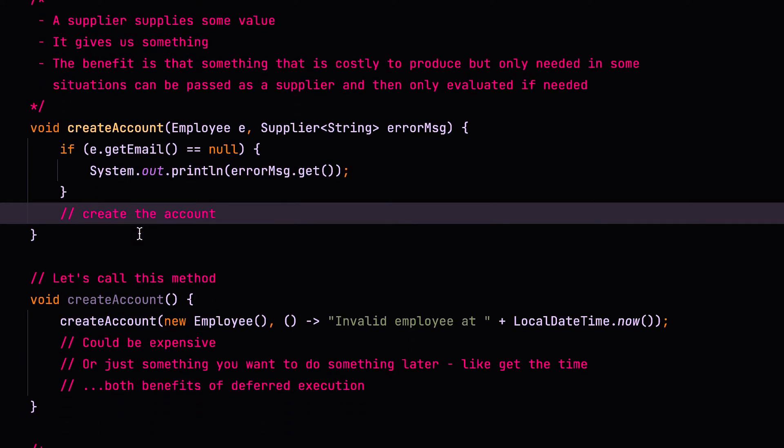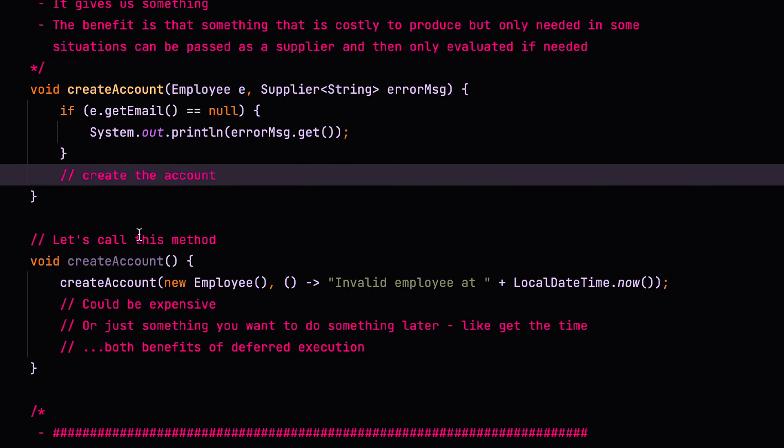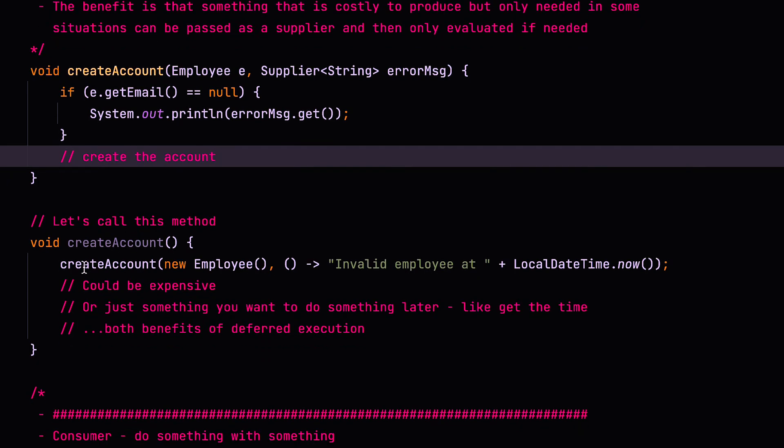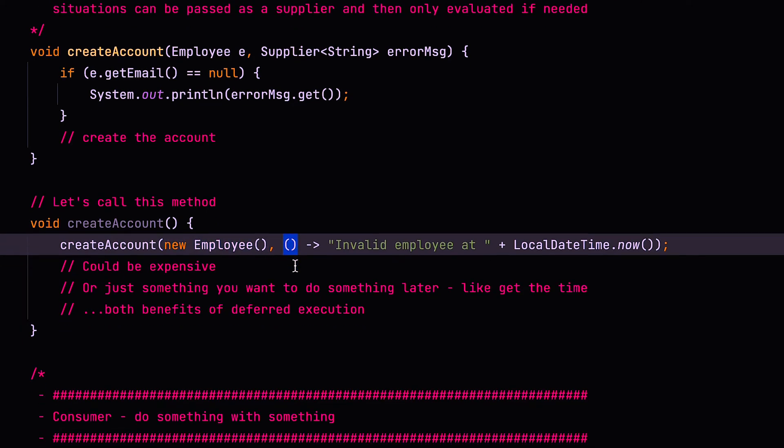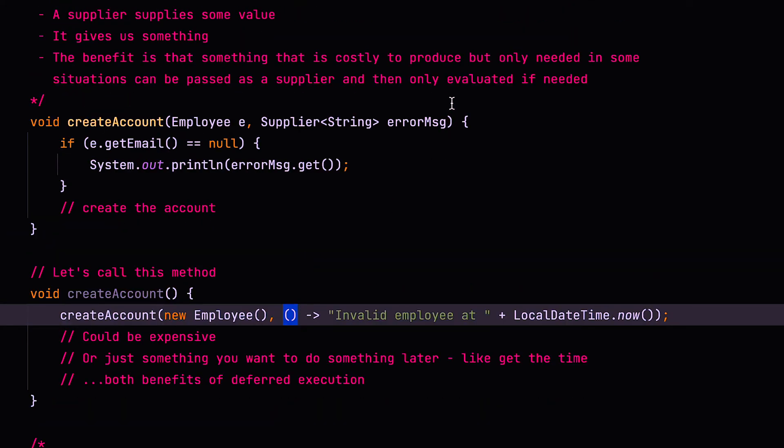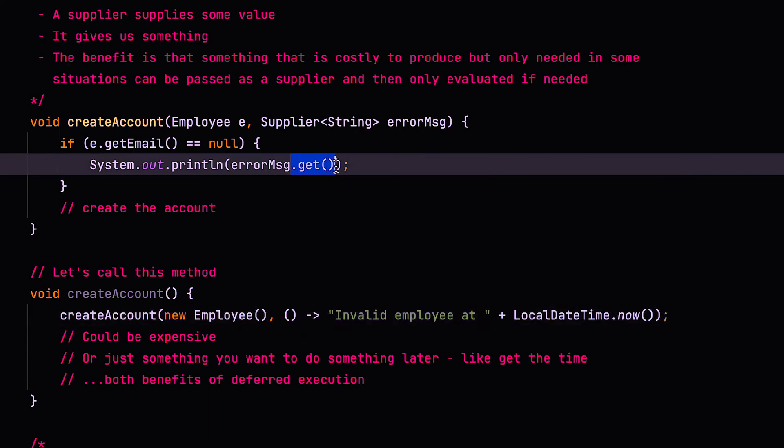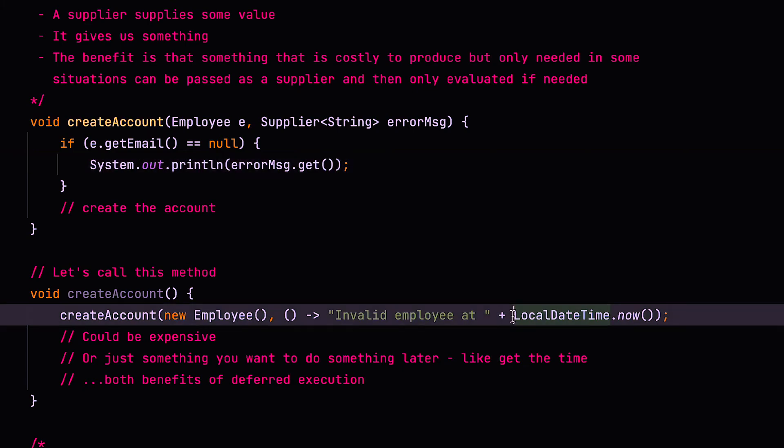Alright, so let's have a look at an example of where we are calling this. So here we have the create account method, and in the create account method, we pass in a new employee, and then we pass in a lambda, which has no type parameters, no input. And as you can see, this doesn't actually take any input to the method here. The get method doesn't take any input, so that's empty. And it returns a string, which says invalid employee at this particular time. Now, if we didn't use a supplier, we just pass the value in like this, and we declared a string at the other end, this value would be evaluated here.